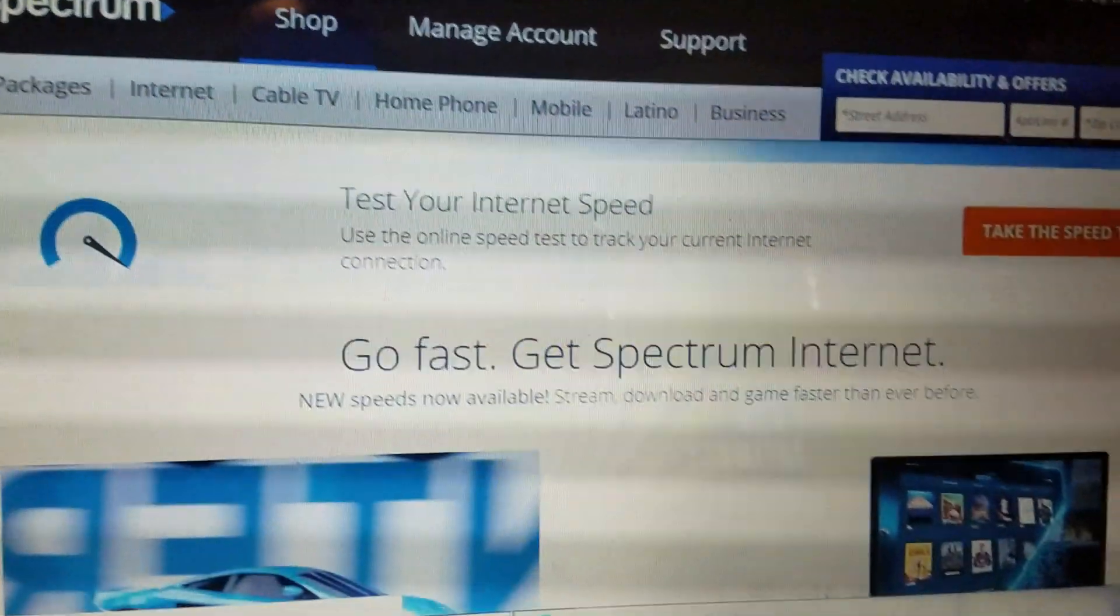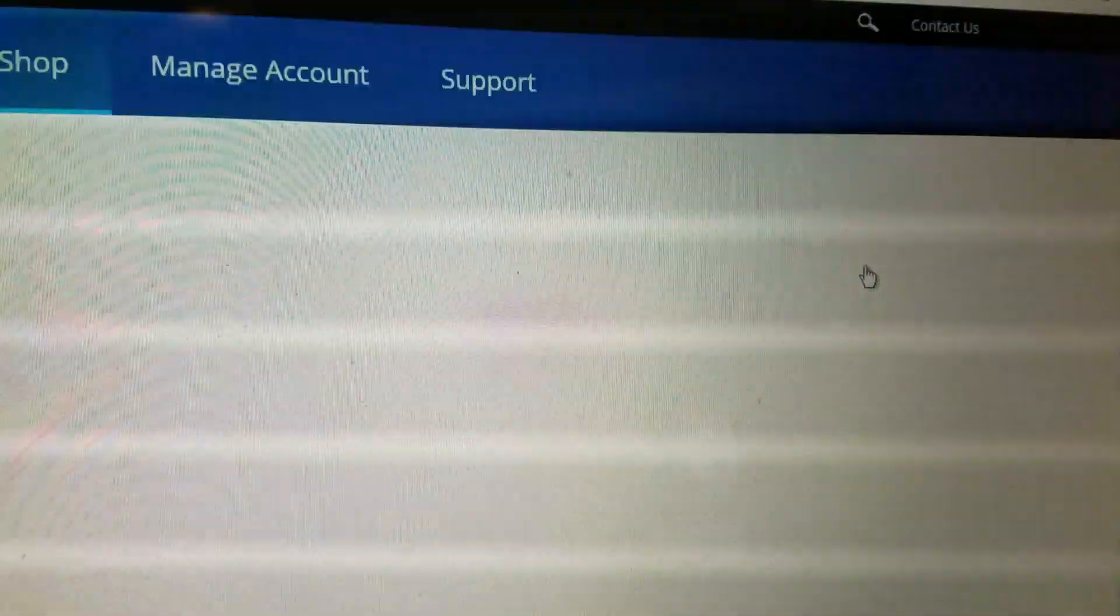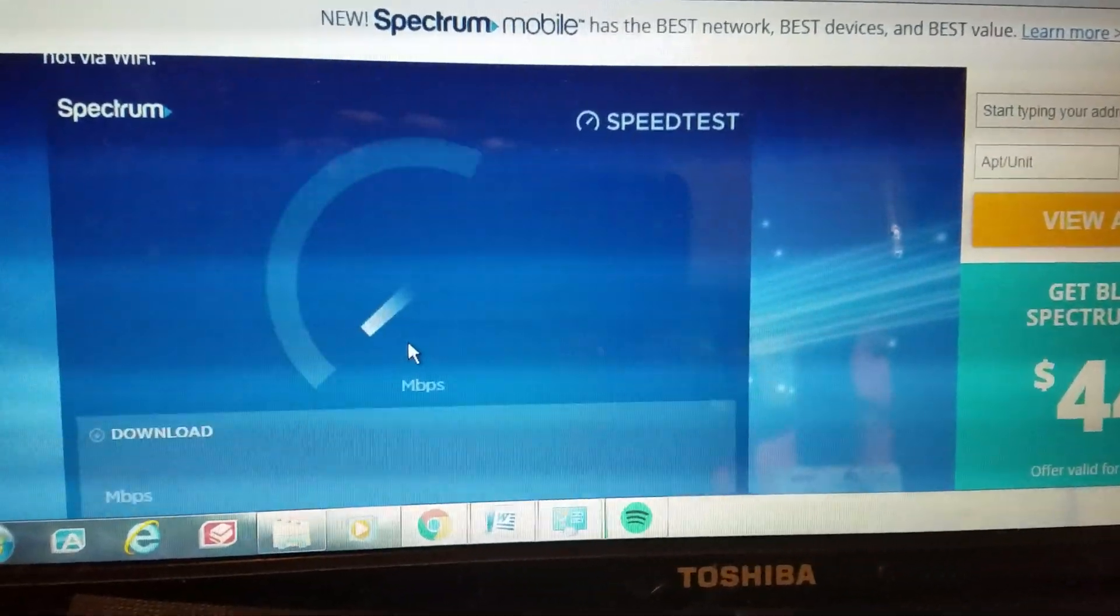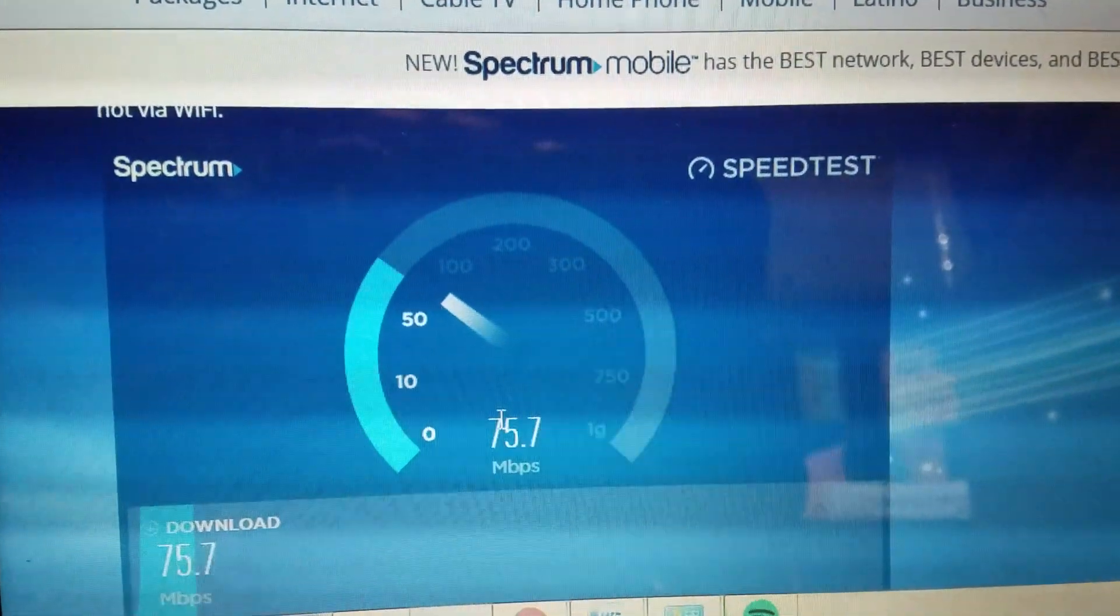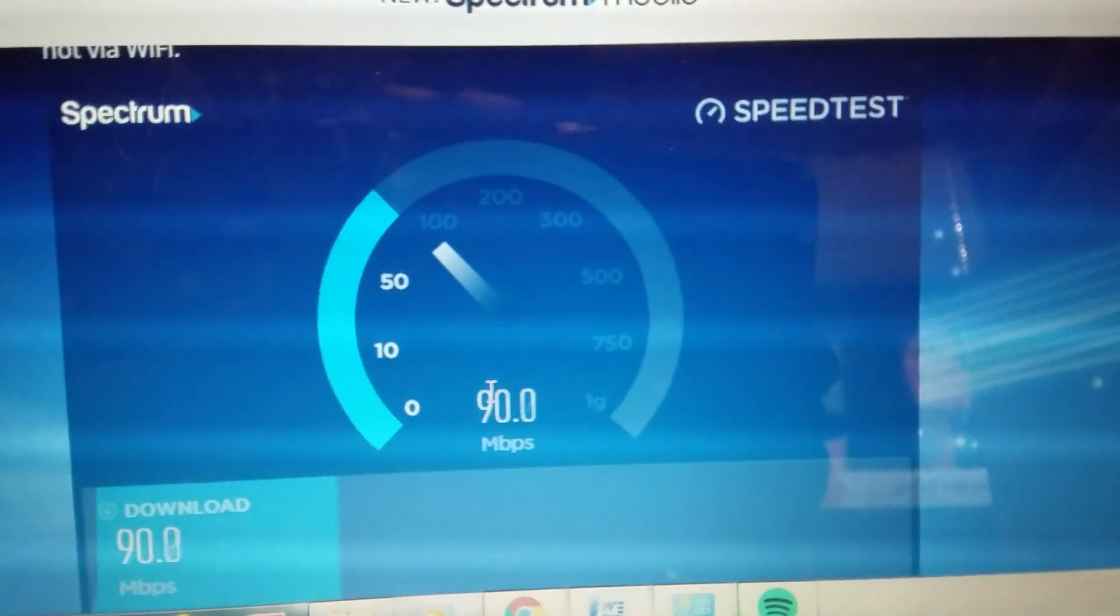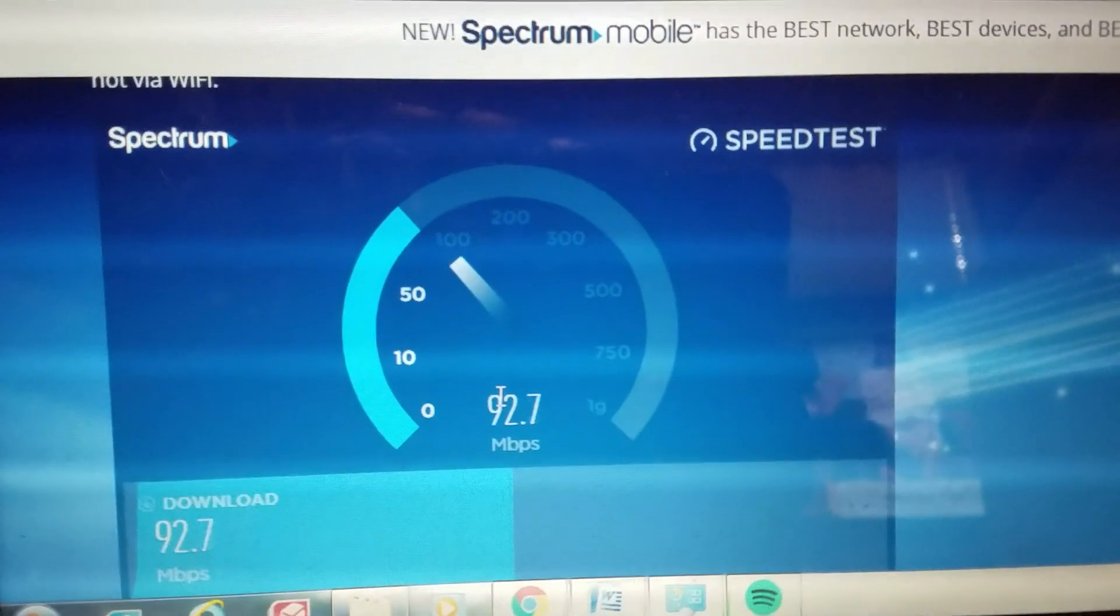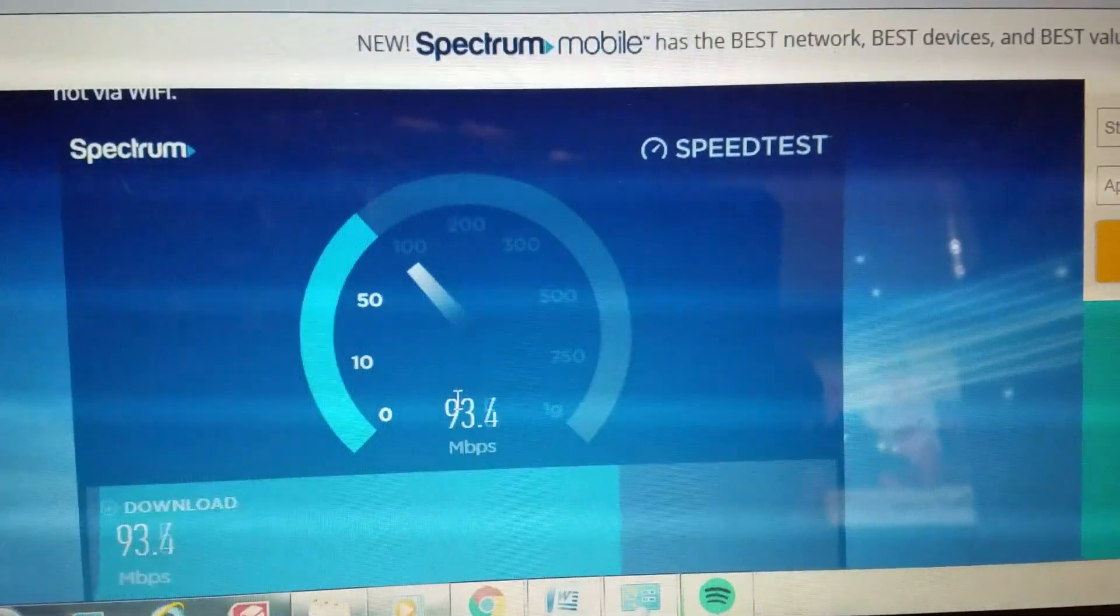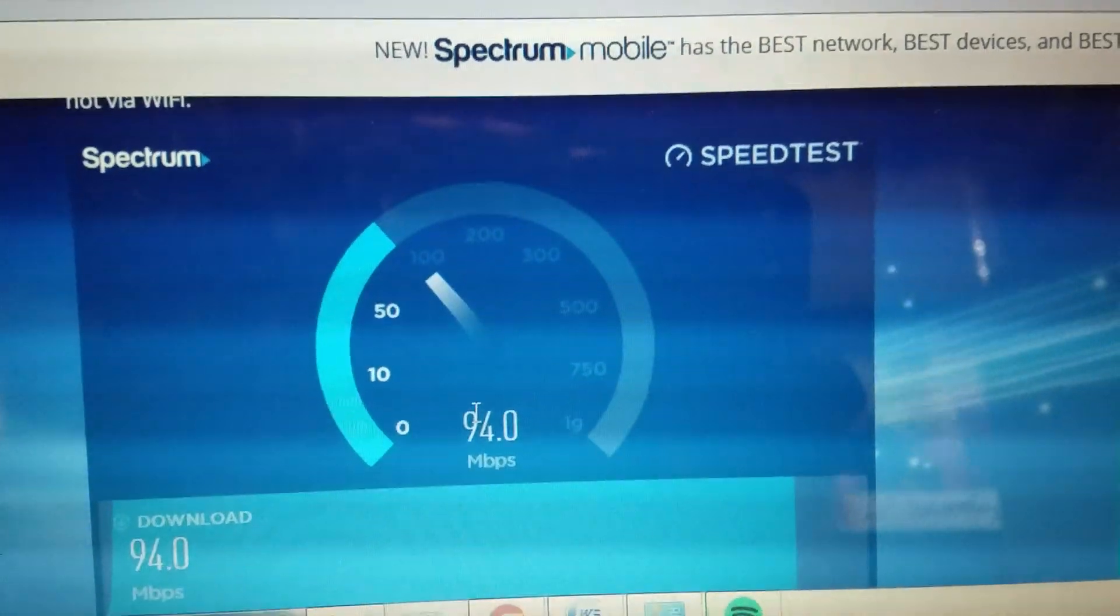I'll just go ahead and take the speed test while I'm at it then. Yeah, very surprising. I'm getting over 90 meg a second Wi-Fi on 2G.